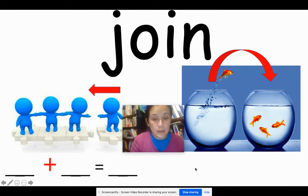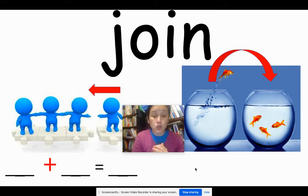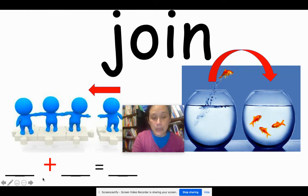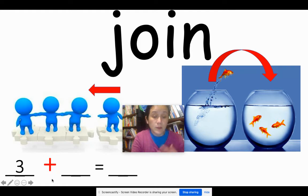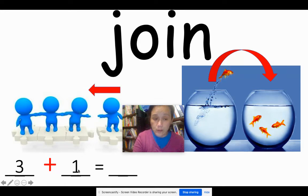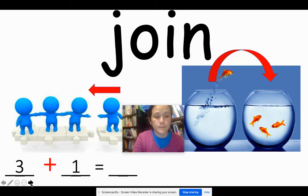Now here you'll see an equation. This is how we write the numbers to show this joining is happening. You'll see a number plus another number and what that equals. So we have three friends here — we write three, plus this other friend that is joining the group, one, gives us how many now? Four. Three plus one equals four.